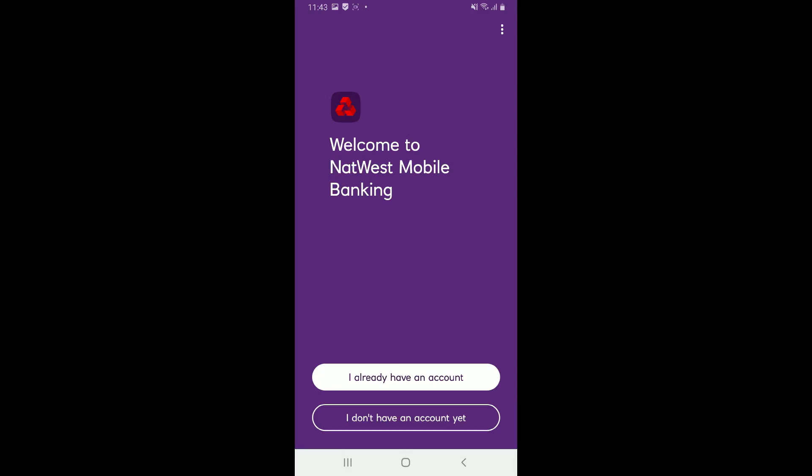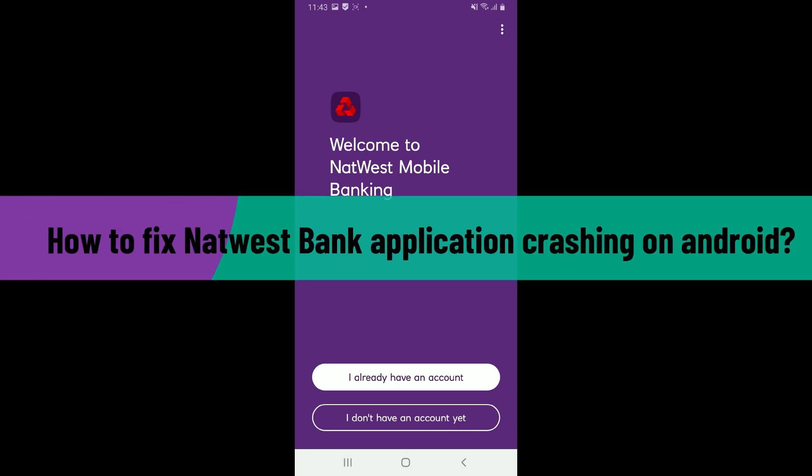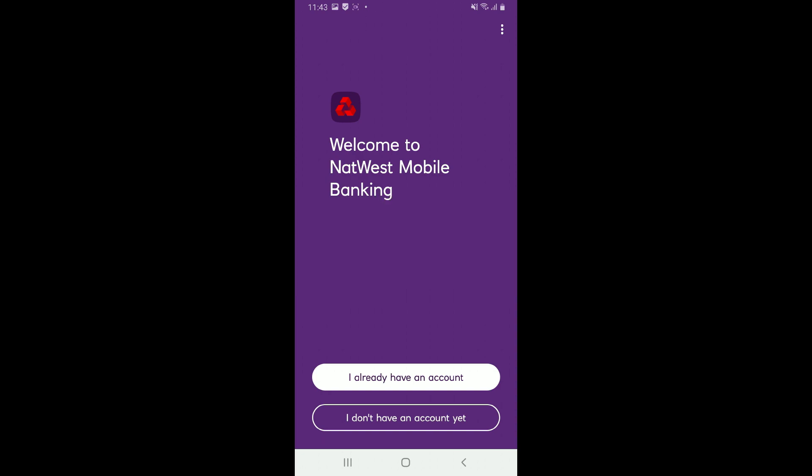Hi everyone, welcome back to another video from How to Fix Online. In this video we are going to be showing you how to fix NatWest Bank application crashing on your Android device. If you're experiencing issues with the NatWest Bank application since it keeps crashing on you...